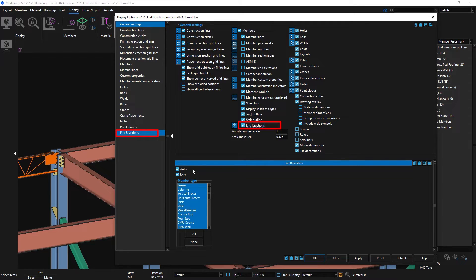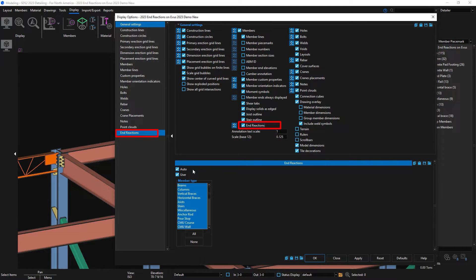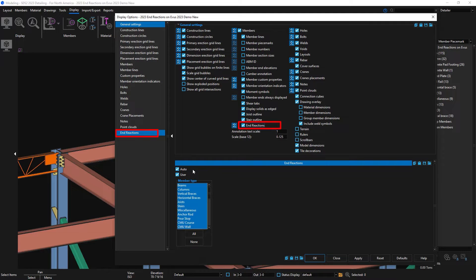I can have auto which will show the auto-generated end reactions from SCS2 or I could maybe just want to show my user input end reactions as well. I'll show all of my end reactions in the model but maybe I just want to see this on my beams.